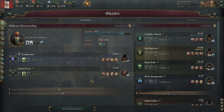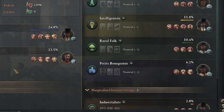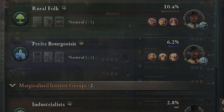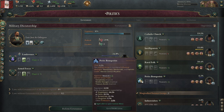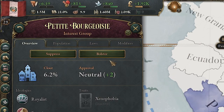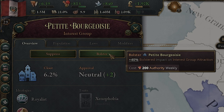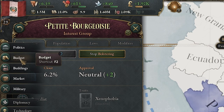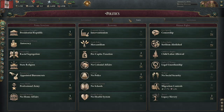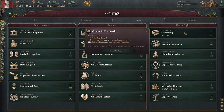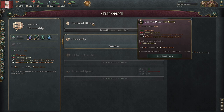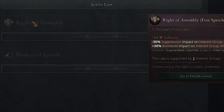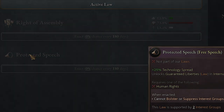Now that you have more buildings creating professions likely to join the petite bourgeoisie, you also want to make the interest group more attractive. To do this, click on the interest group button — there's a suppress and bolster option. It costs 200 authority a week, but we want to bolster. The effects of this are impacted by your laws. Under free speech, depending on what you have, there's a 50%, 40%, or 30% bonus. With protected speech, you cannot do this at all.